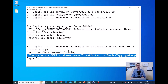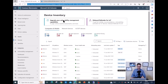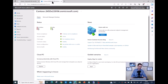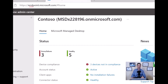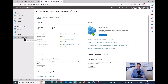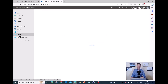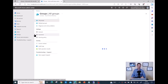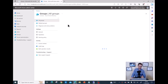Let me show what I've prepared in advance. Go to endpoint.microsoft.com. I need an Azure Active Directory group — not a Defender for Endpoint group. Let me click on Groups. I already created a group I'm going to use now.